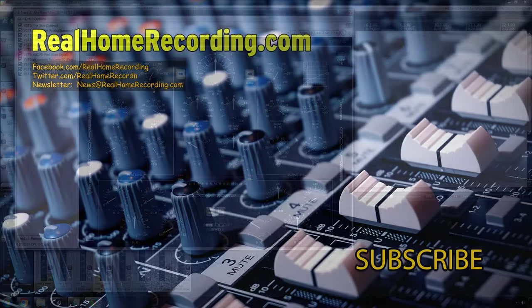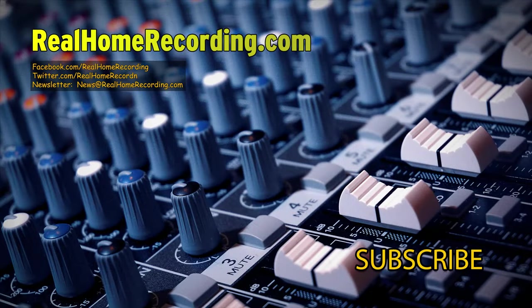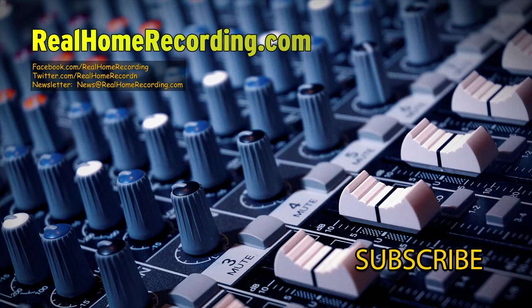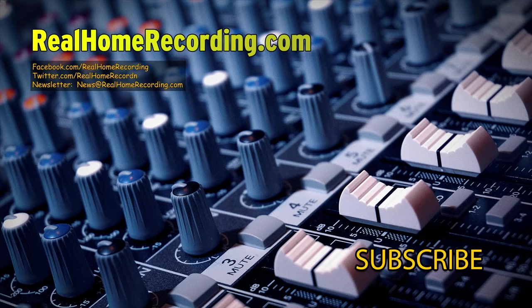So thank you all for watching. This has been Adam for realhomerecording.com. If you like this video, give it a thumbs up, and if you tried out any of these compressor plugins, I'd love to hear your opinions on them below. Thank you all for watching.